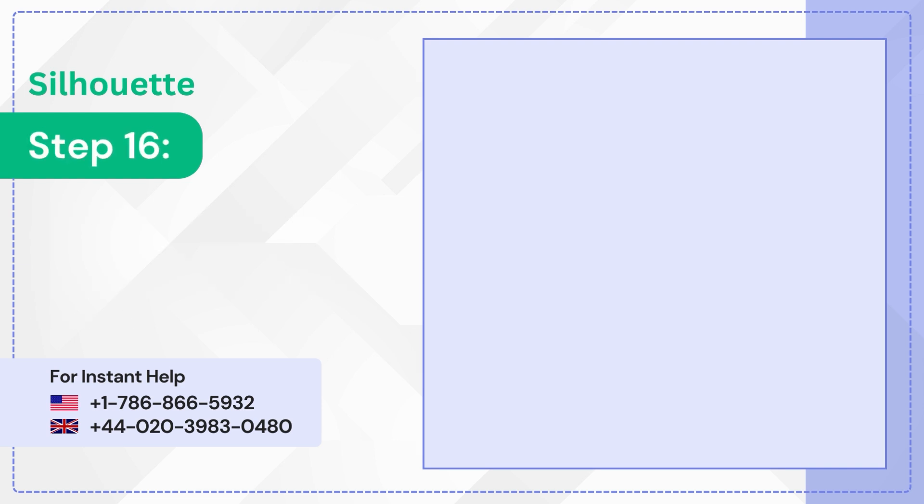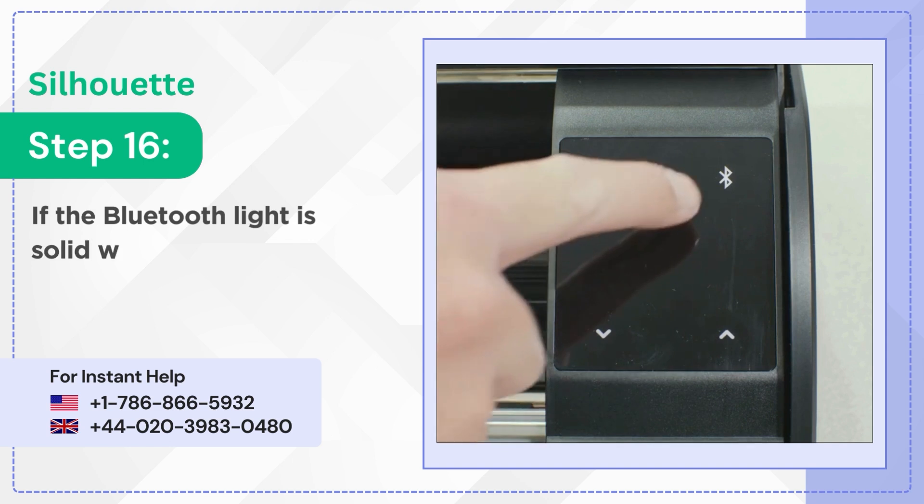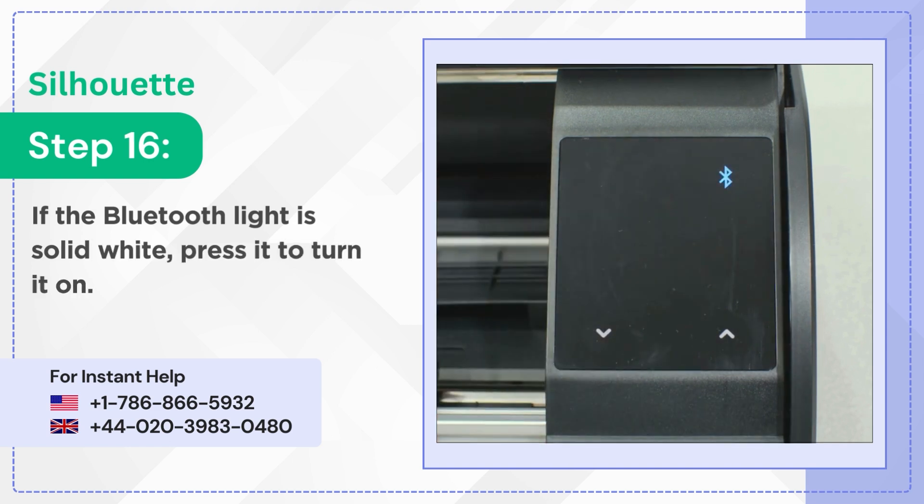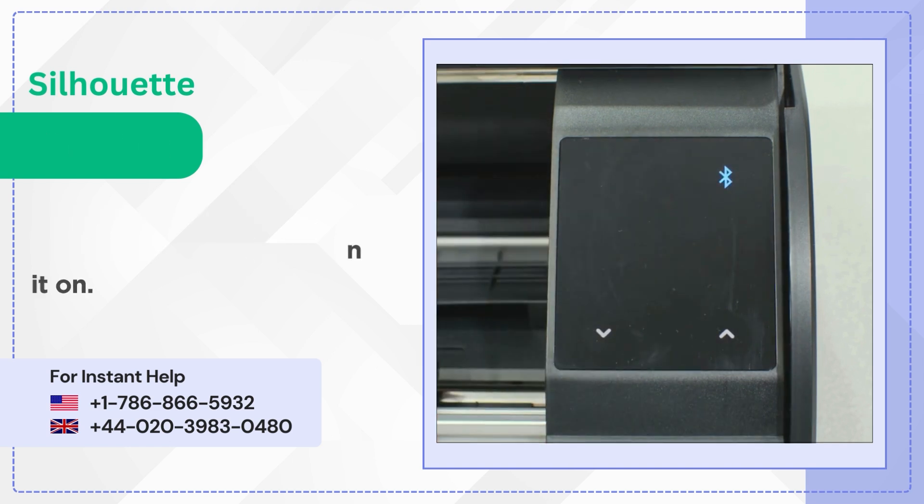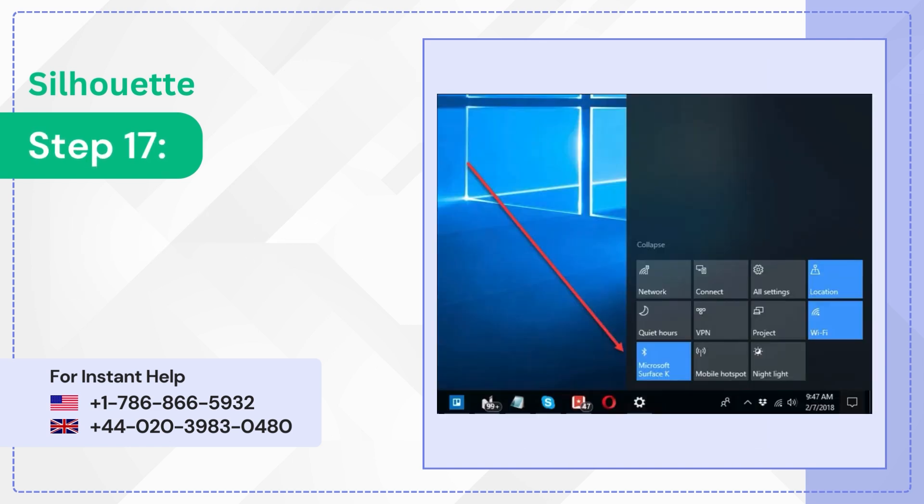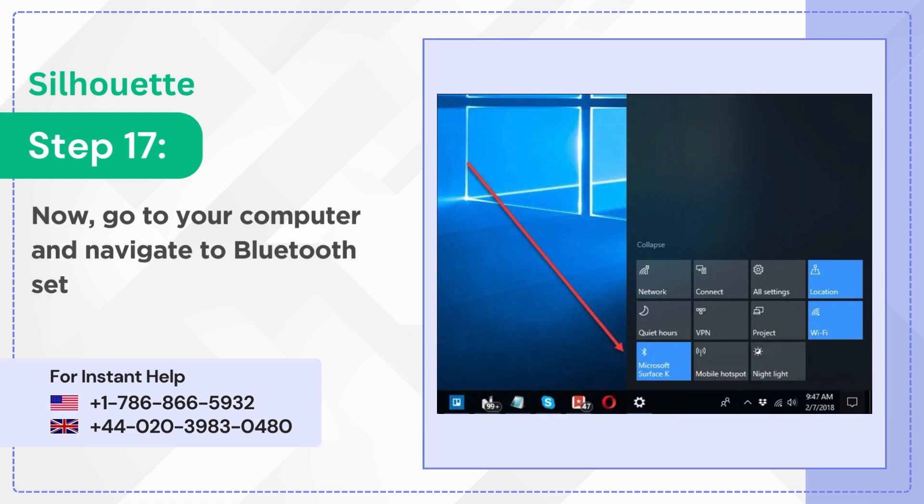Step 16: If the Bluetooth light is solid white, press it to turn it on. Step 17: Now go to your computer and navigate to Bluetooth Settings.